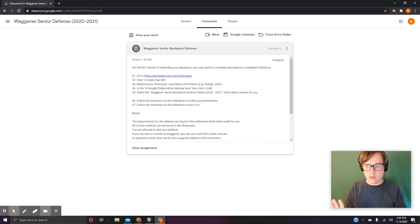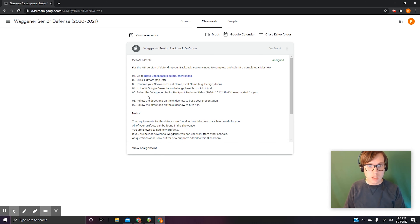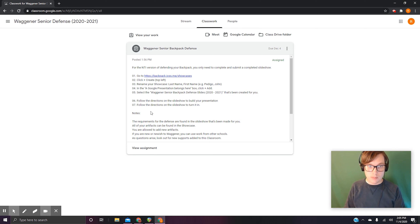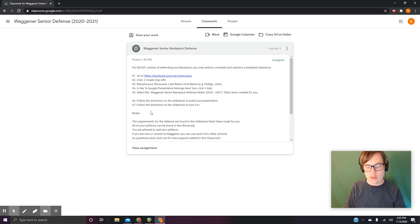You're going to add a Google Slides presentation — the one that's been assigned to you and connected to this assignment. That's the one you will add to your showcase. Follow the directions on the slideshow, because the rest of your directions are going to be on the slideshow. What you need to do is follow those directions to get it turned in.